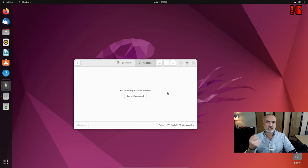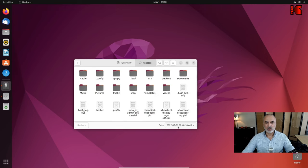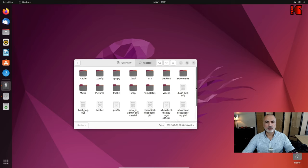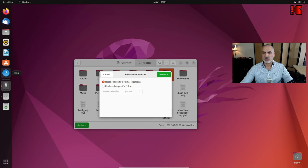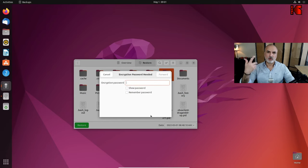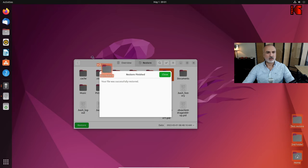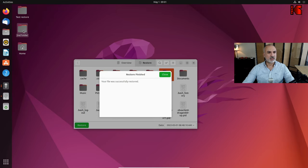Because the backup is encrypted, you need to enter the password you set when you created it. Enter the password and click Continue. It will show all available backups. Select the latest one, then navigate to Desktop and click Restore. It will ask for the password again — enter it and click Forward. The restore takes place and the folders appear on the new PC's desktop.